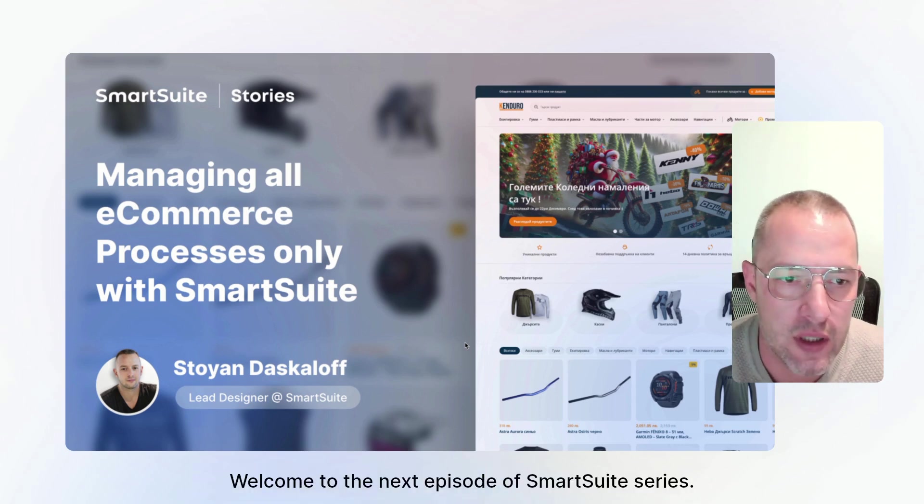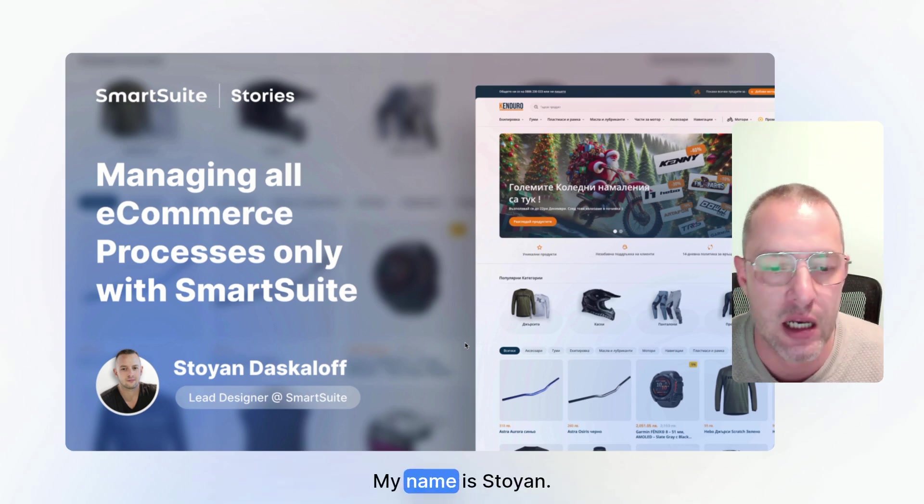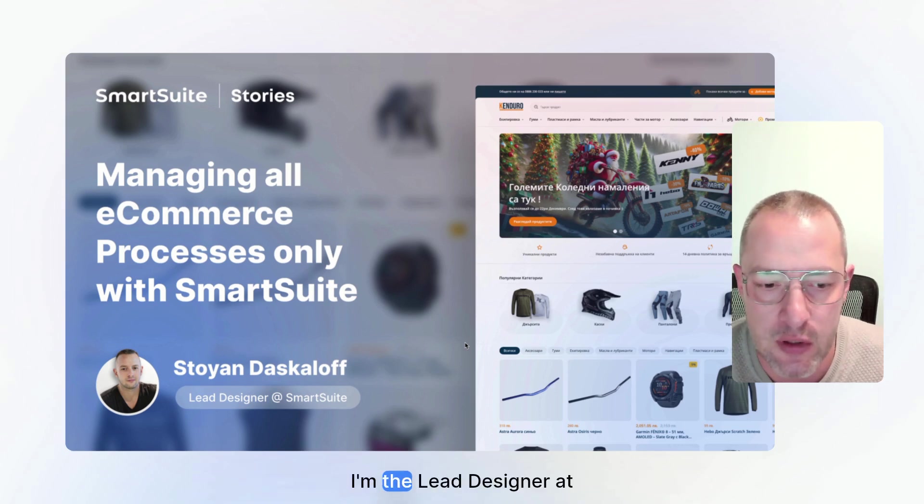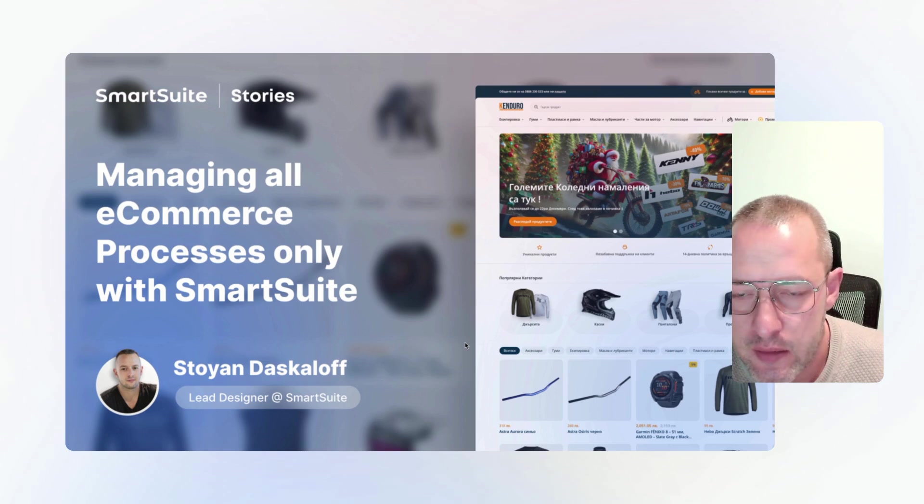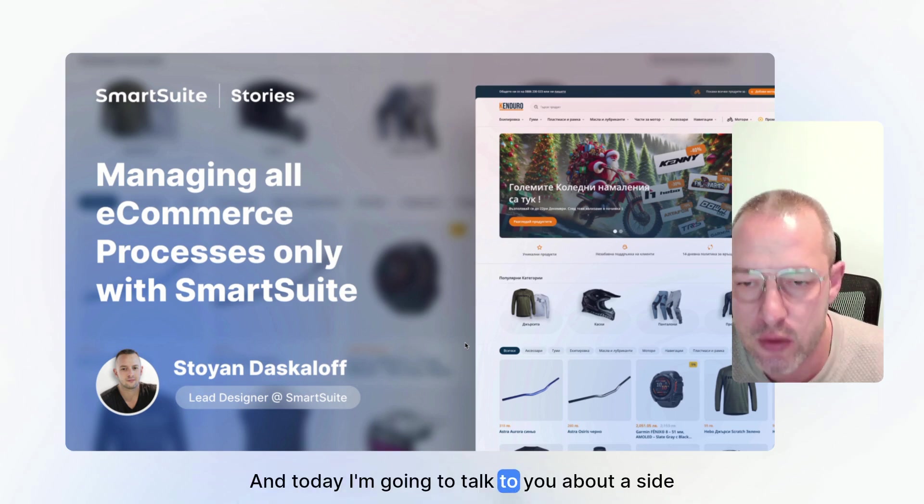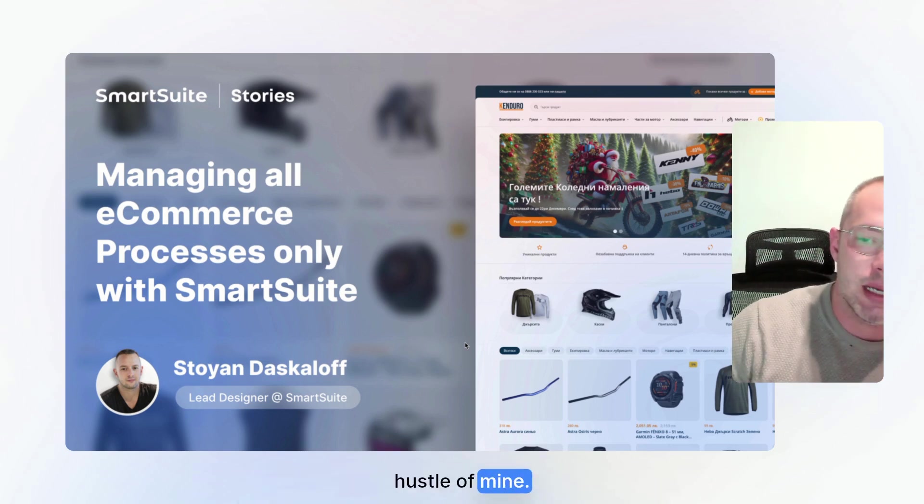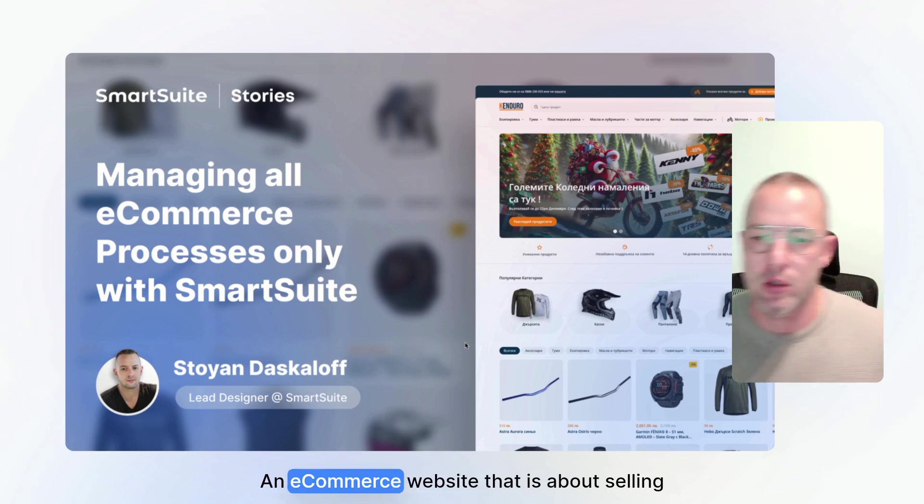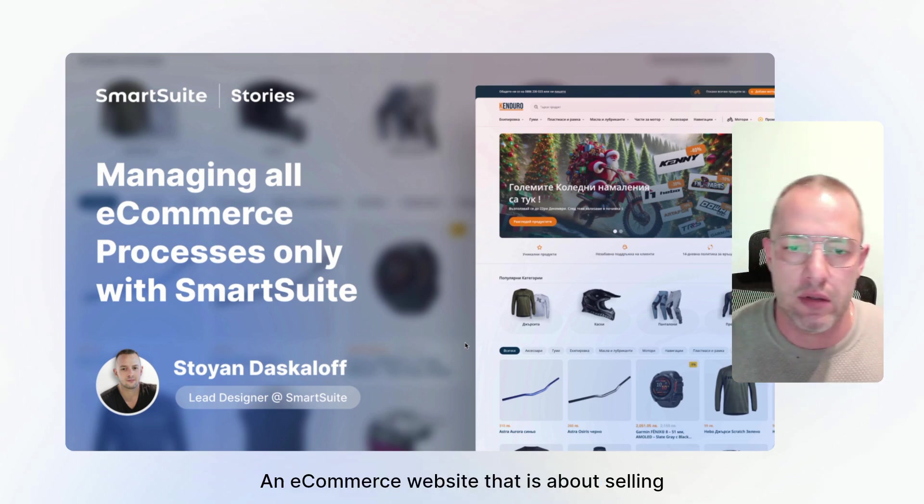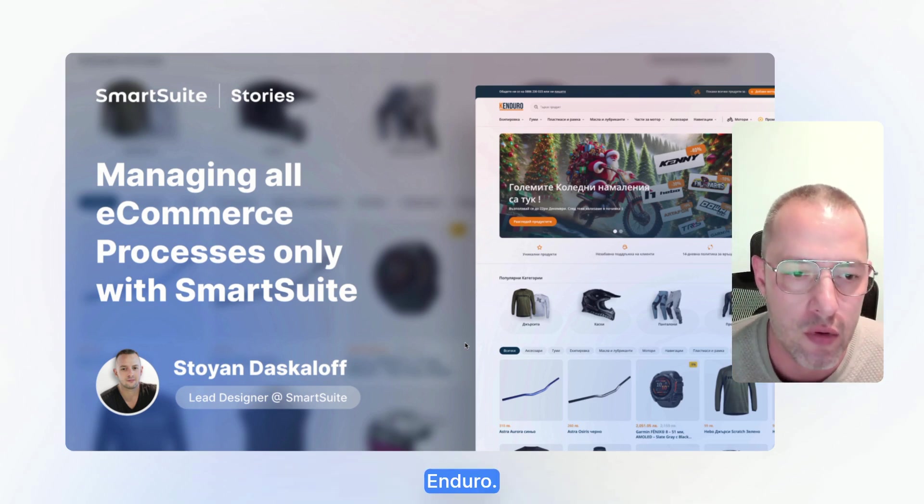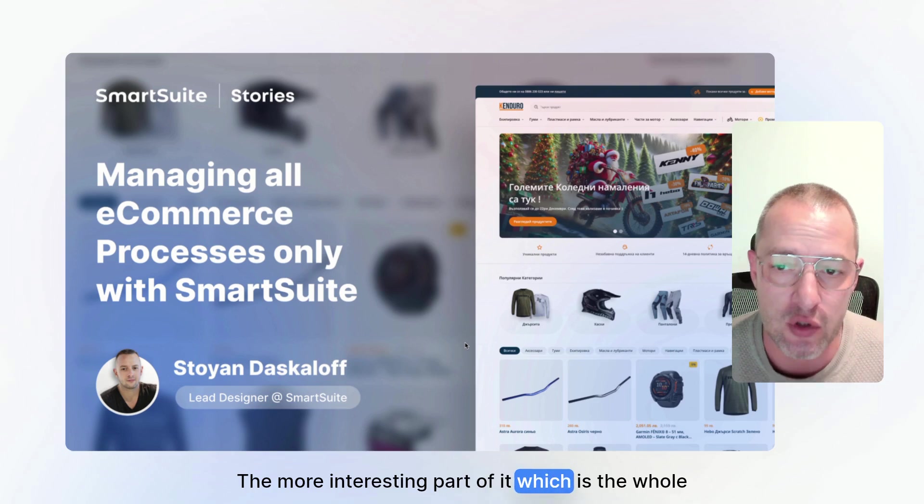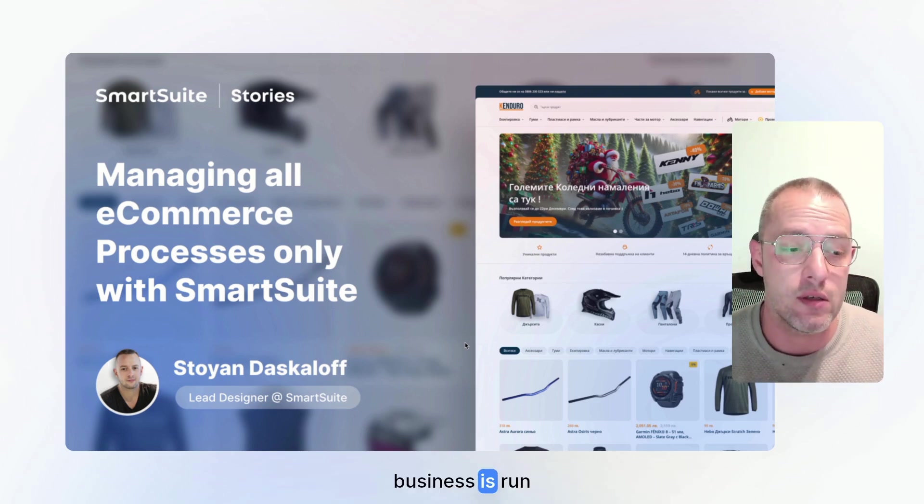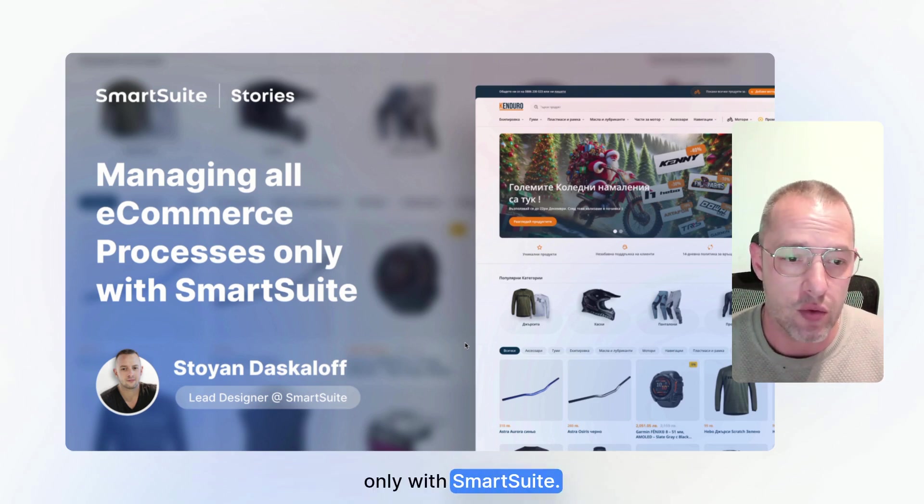Hello there, welcome to the next episode of SmartSuite series. My name is Stojan, I'm the lead designer at SmartSuite and today I'm going to talk to you about a side hustle of mine, an e-commerce website that is about selling all things enduro. The more interesting part of it, which is the whole business is run only with SmartSuite.